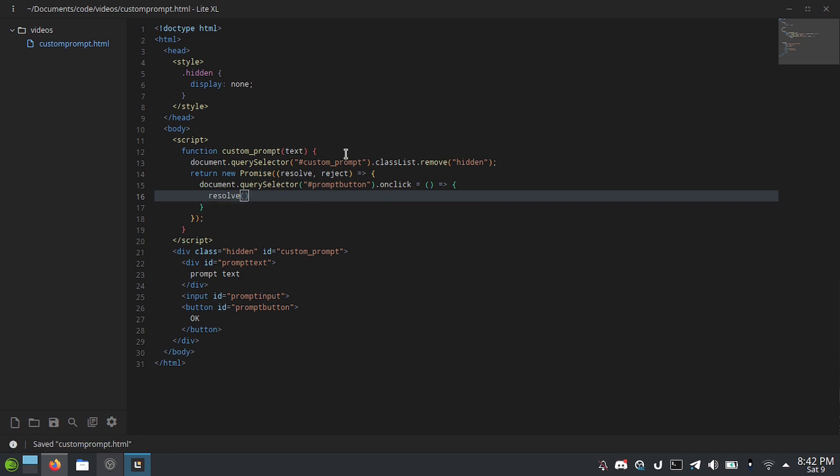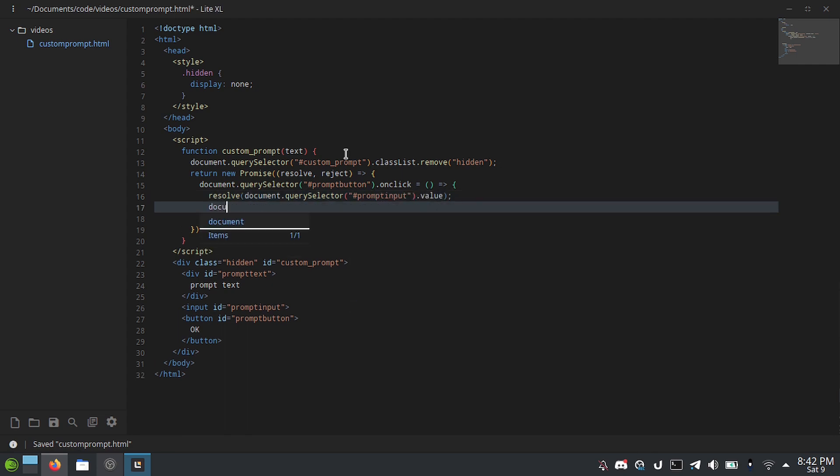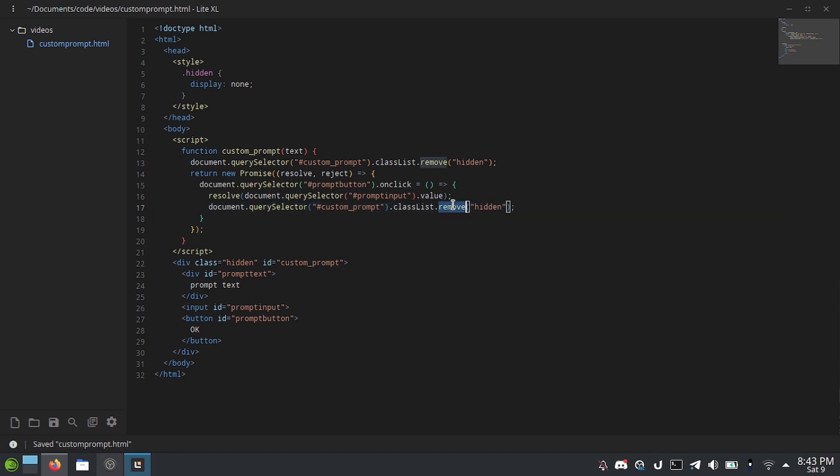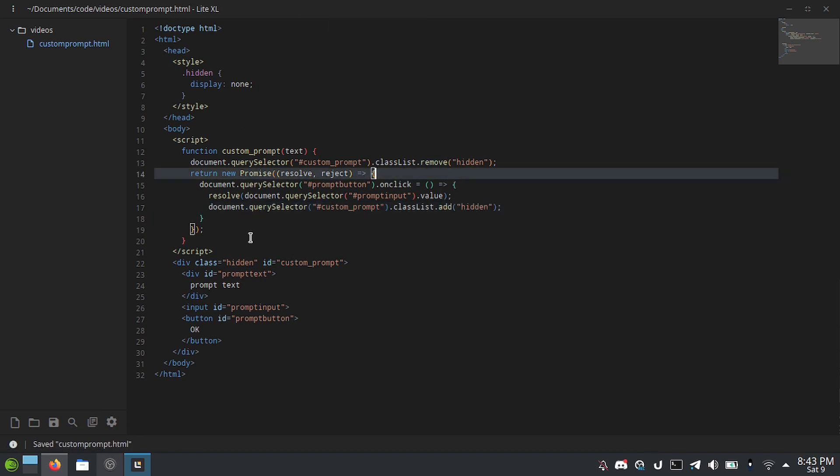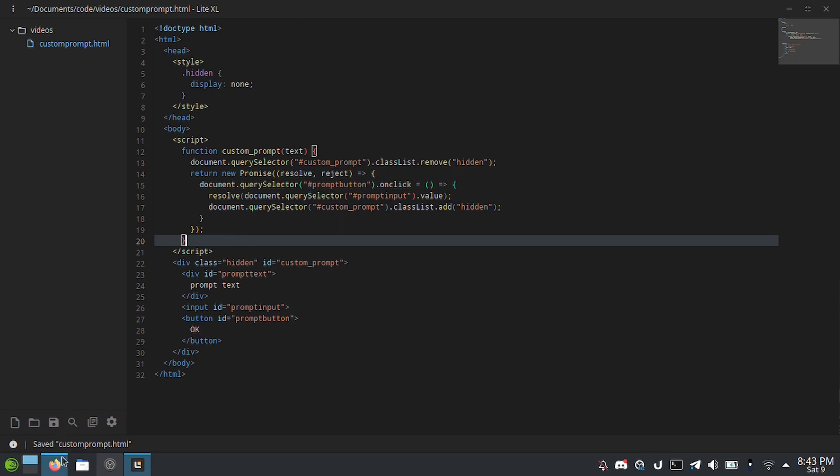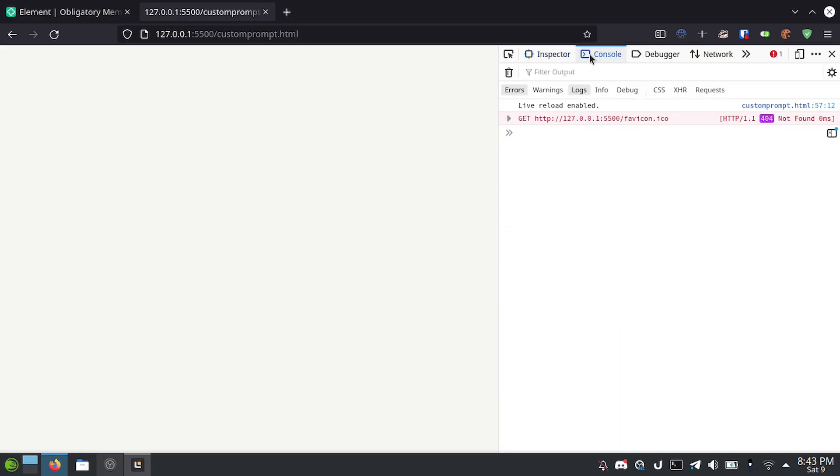Resolve document.querySelector hash prompt input dot value. That's all you have to do. And I'm just going to do that to hide the pop-up again. And that is literally all you have to do to make a basic custom prompt function.